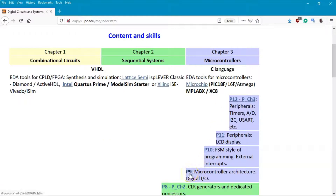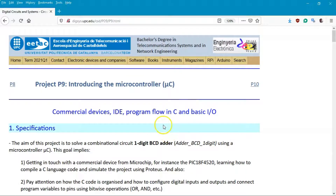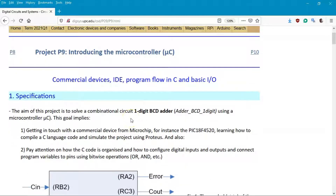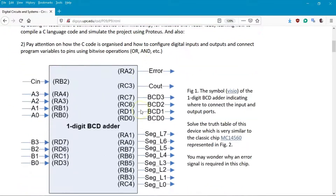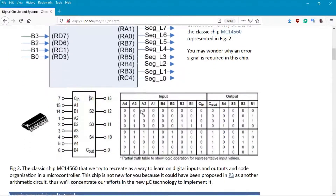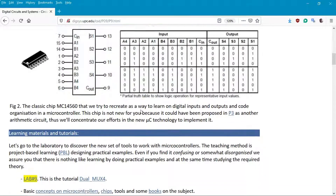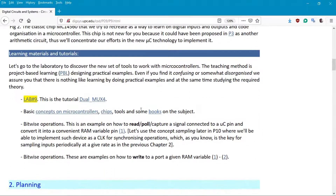Go straight to page 9 where you have examples of chips to design — specifications, planning, developing, and testing. Let's go to the point of developing and testing to see what steps you have to go through.